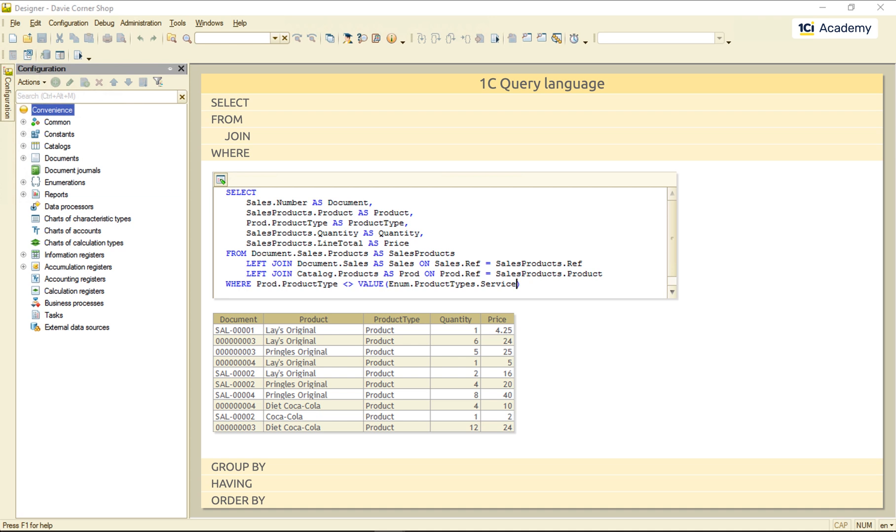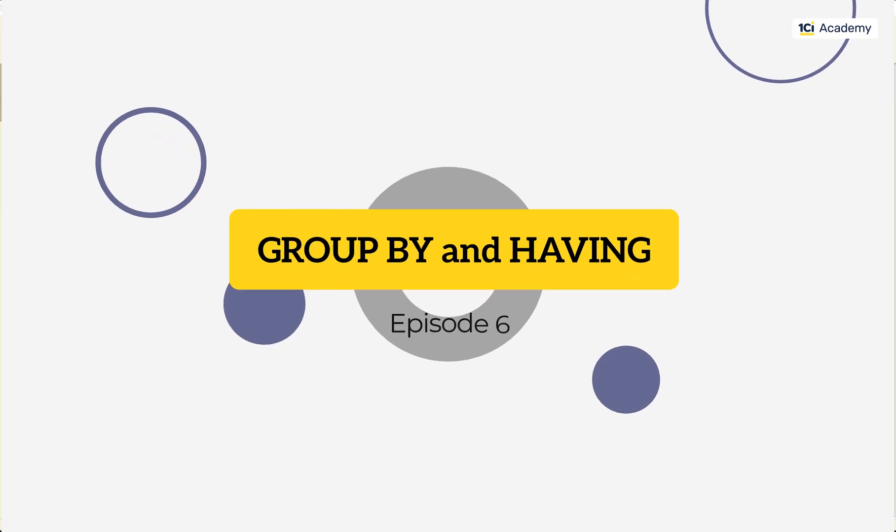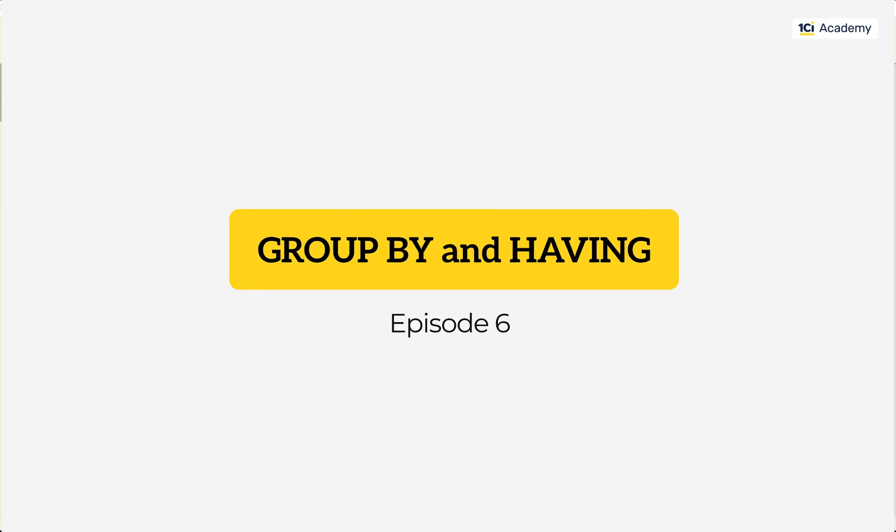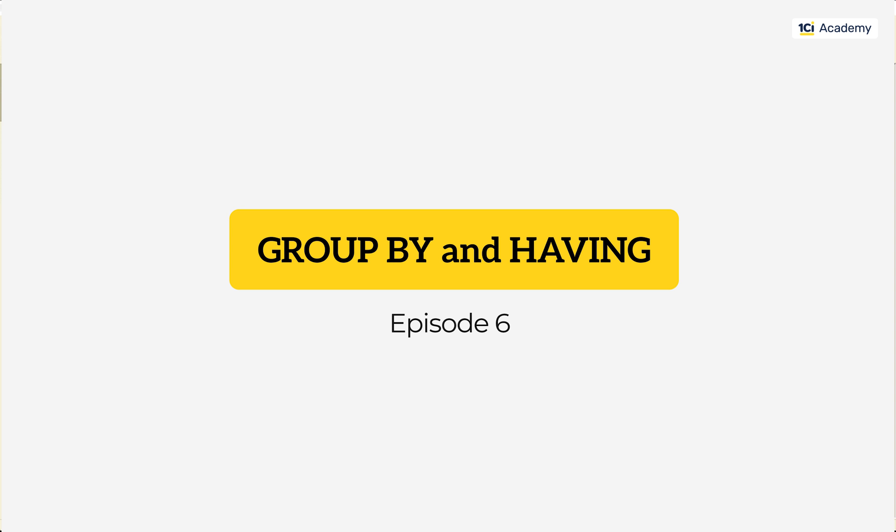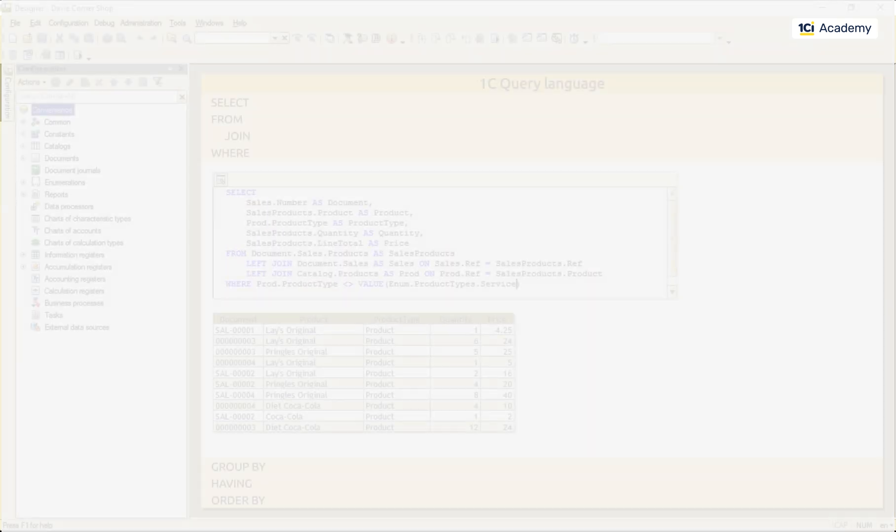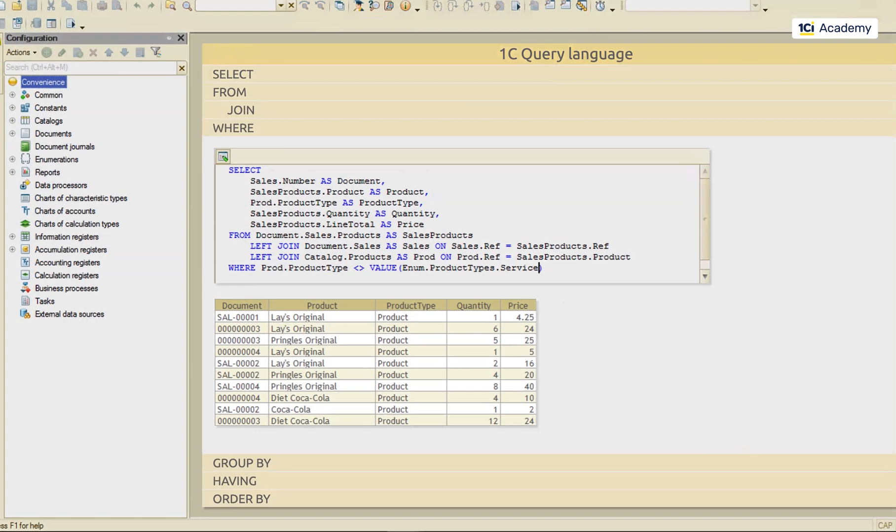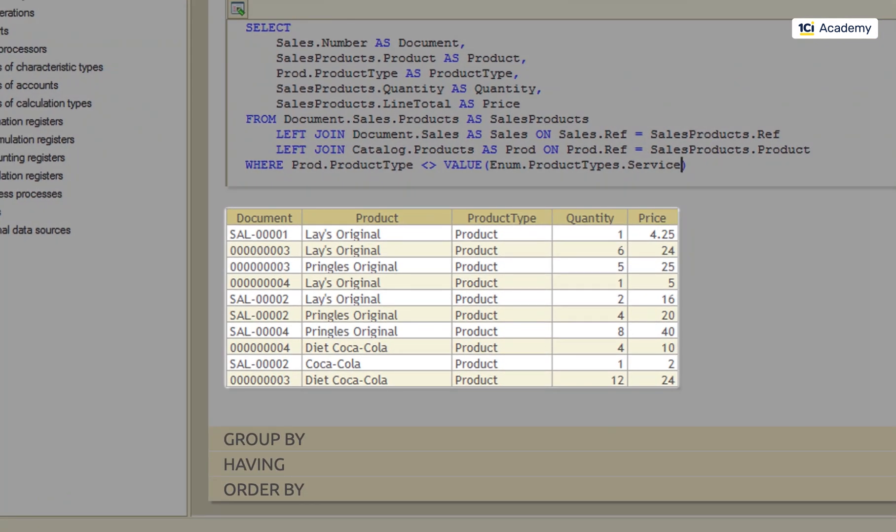Now, let's look at the next two clauses down. So, this is what SELECT, FROM and WHERE clauses output for us. A list of products sold across all my sales documents.